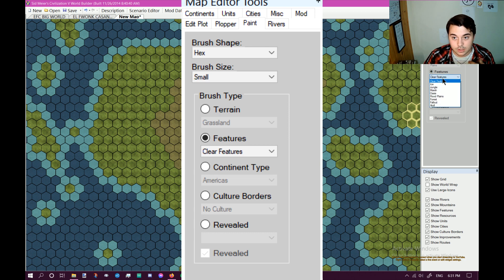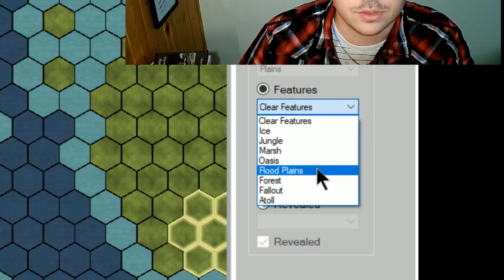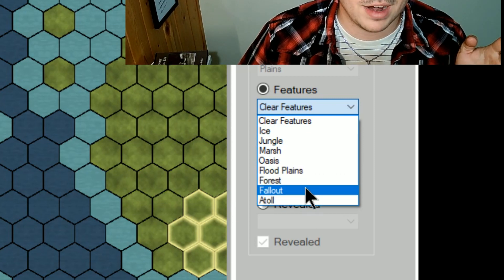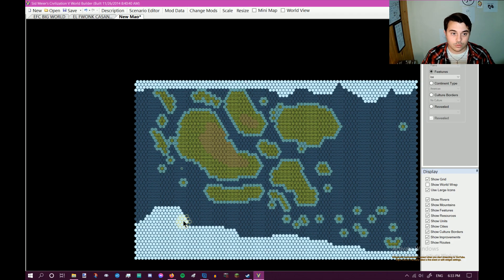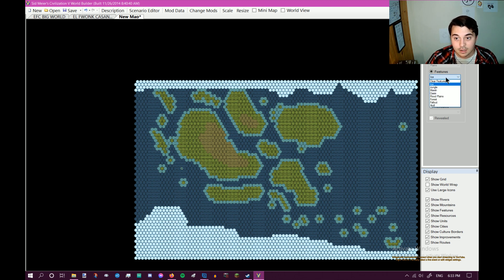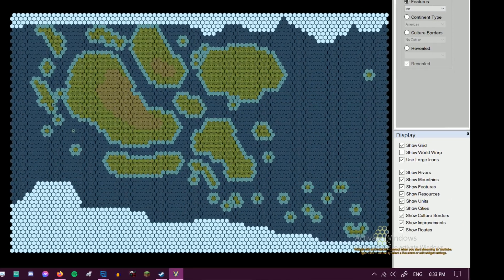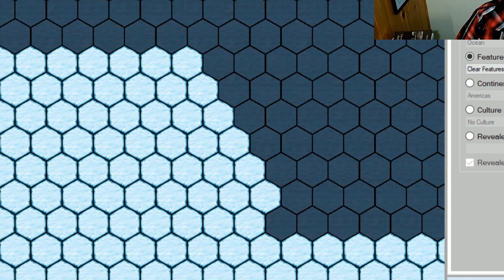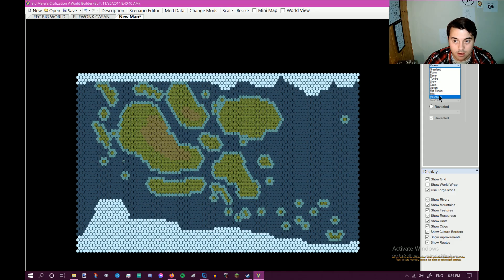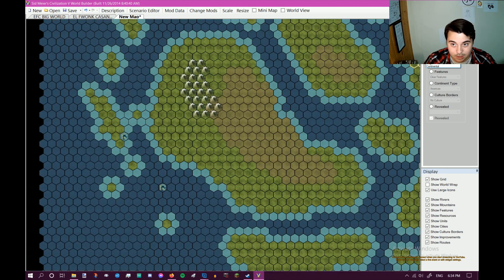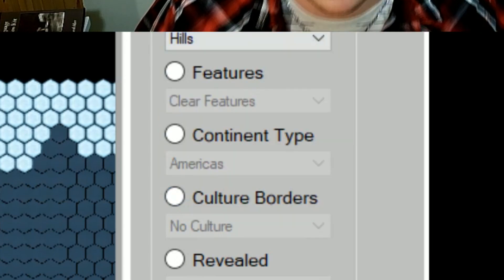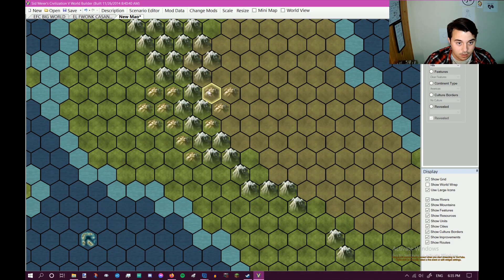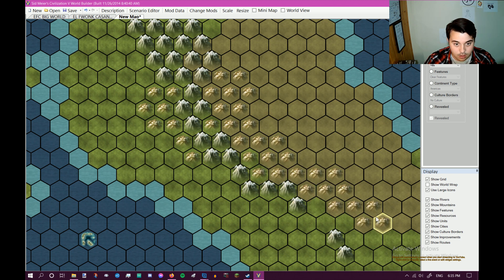Then you can also add features — you can add ice, jungle, marsh, oasis, floodplain, forest, fallout like if you want nuclear radiation everywhere, and atoll. A thing that you have to worry about is the world wrap, which I kind of didn't correctly pay attention to right there, because now there's going to be a massive leap from no water to a bunch of water over here. Technically ice is a feature so you have to clear it — it's not a separate thing. Mountains are apparently a terrain and not a feature. You don't want too much mountain because mountains are the things you can't cross at all in Civ V. But then I want to put hills in between, because you want hills to lead up to mountains. We've got hills going in all this area in between. This area is going to be pretty snowy.